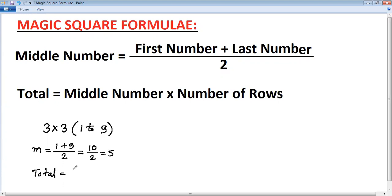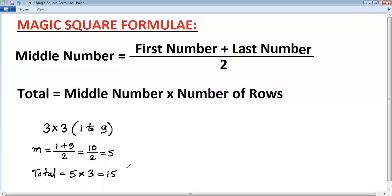Now calculate the total: middle number five multiplied by number of rows, which is three. A 3×3 refers to three rows and three columns. Five times three is fifteen. This total of fifteen matches for each row, each column, as well as both diagonals.